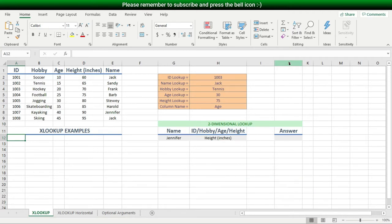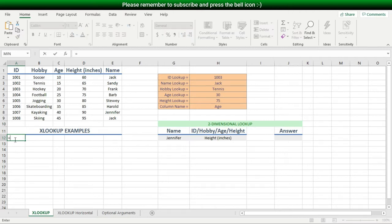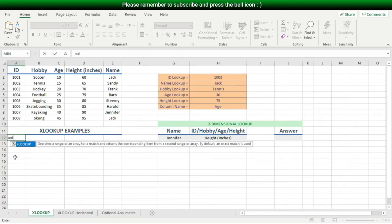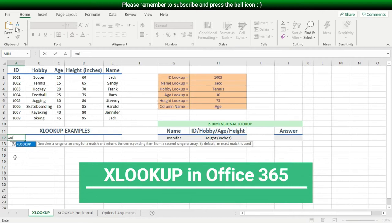I'll click on the cell where I want to display my result, then type an equal sign to signal to Excel that I'm starting a formula, then type XL, and immediately I see the XLOOKUP function. Now, if you don't see XLOOKUP as an option on your computer, that means you're not using Office 365.